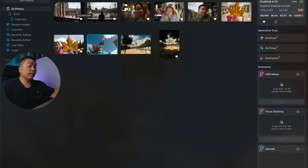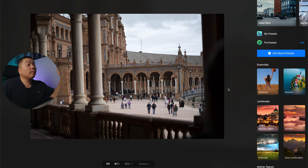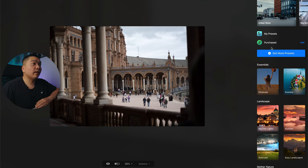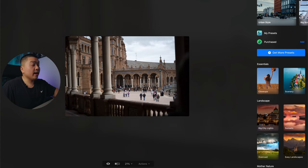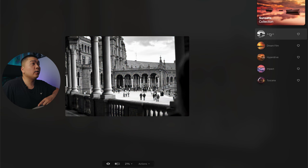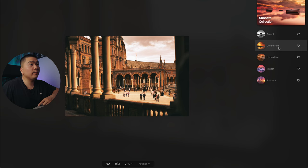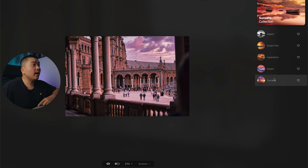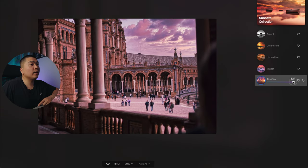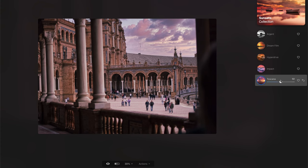Now that I've shown you the Generative Tools, I want to show you some of the features I personally use. The first thing I want to share are the Luminar presets — they have some pretty good presets here to start with. I'm going to edit this photo I took in Sevilla, the famous palace. I'm going to use one of these presets. The Sunset Collection looks interesting — there's Argent, Dream Film, Hyperdrive, Impact, and Toscana looks nice. Toscana looks too heavy-handed at full strength, so I'm going to bring it back a little bit.